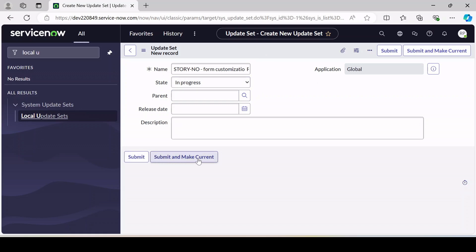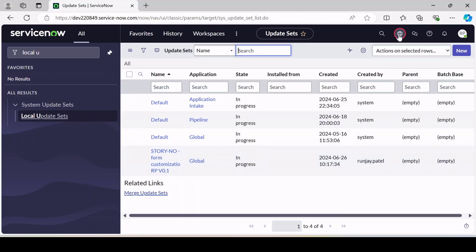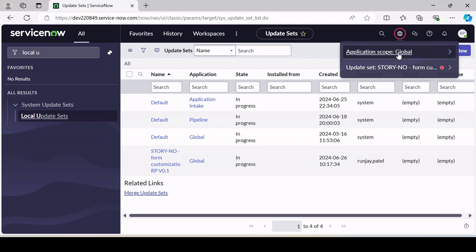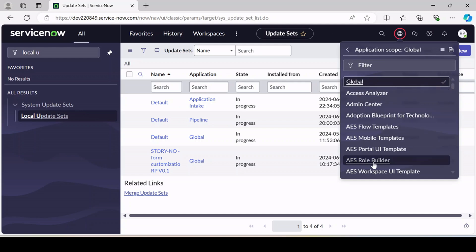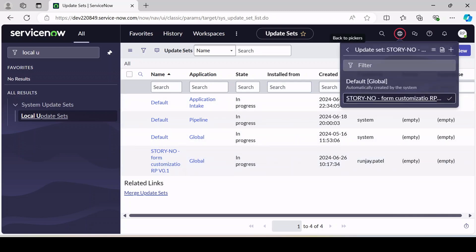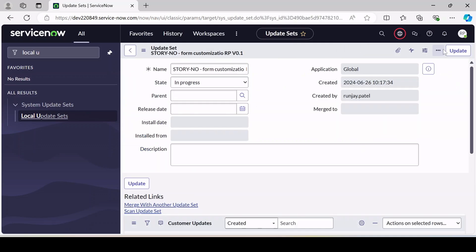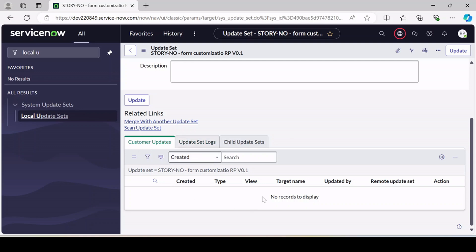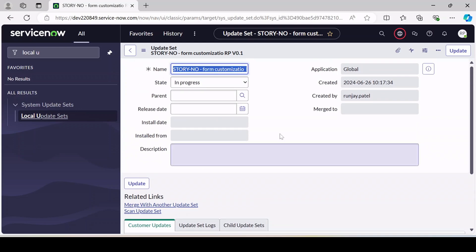There are two options: Submit and Submit and Make Current. If you click Submit, the record gets saved but it won't be set as the active update set. If you want to make this update set your selected one, click Submit and Make Current. You can see the update set is now selected here. If you want to see what changes are captured, click on it — currently under Custom Updates, nothing is captured yet.